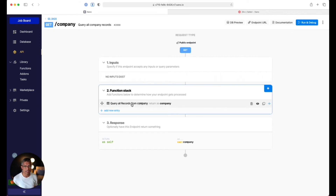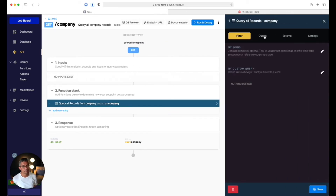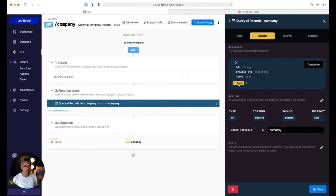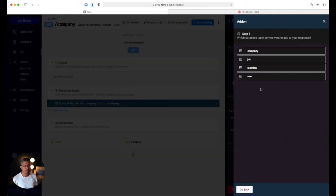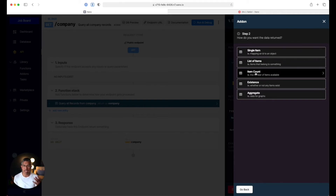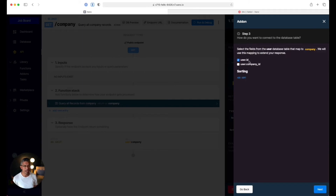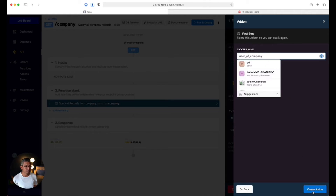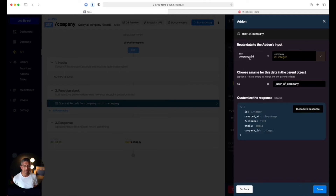The first thing we want to do is return not only the companies but the owner associated with each company. I'll show you the unique power of add-ons. In the function stack, I'll click output and add on to this response by creating a new one. It asks: what do you want to add? I want to add from the user table — that's where my owners live. Since it's a one-to-one relationship, I just want a single item, not a list or array. I'll select single item and map the user company ID, then click create add-on.